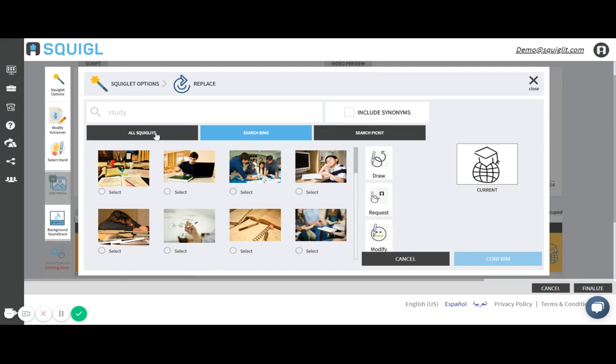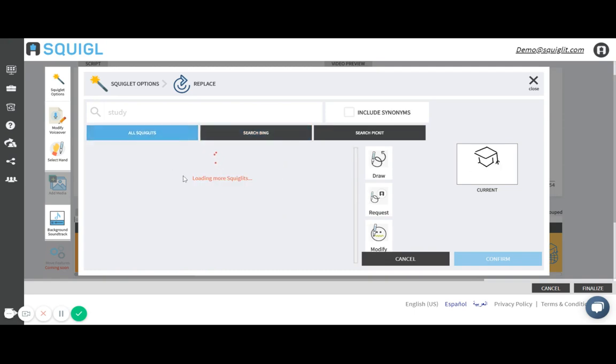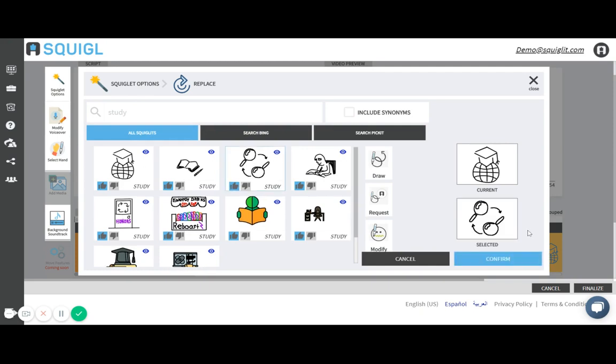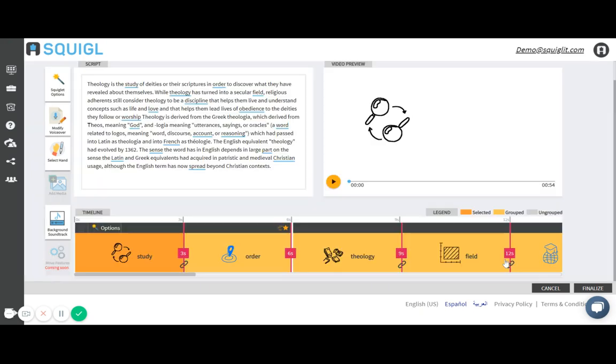So I'll go back to my glyph database and click on this specific keyword. Hit confirm and you see it's been replaced.